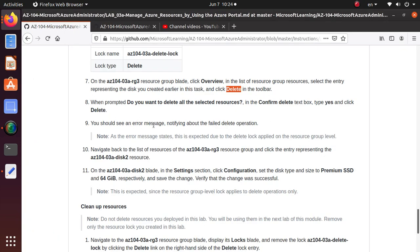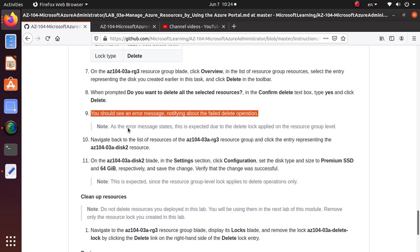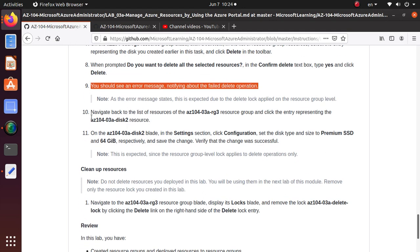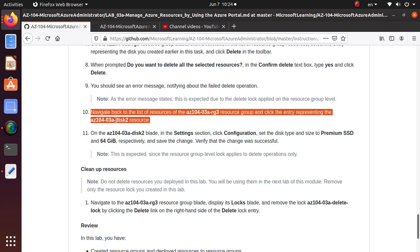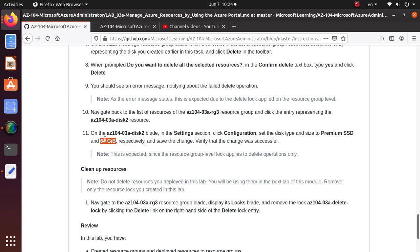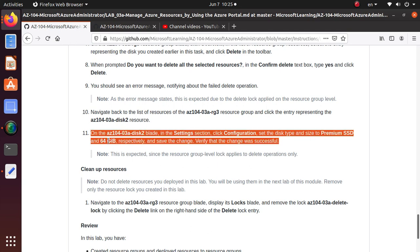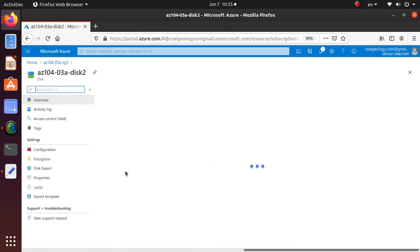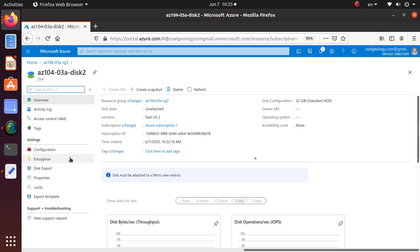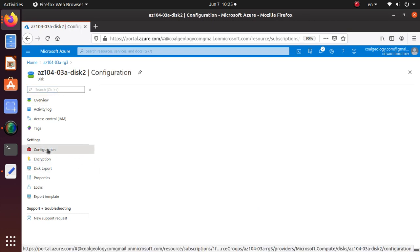We have seen that error message. Now it's saying navigate back to the resource group and click the entry representing that resource. On that blade, click on configuration and change the disk type to premium SSD and 64 gigs. This is important because you cannot delete but you can do stuff. So now you have a new requirement to upgrade to premium SSD and double the disk size. Let's see if we can do that. Go to the configuration blade.